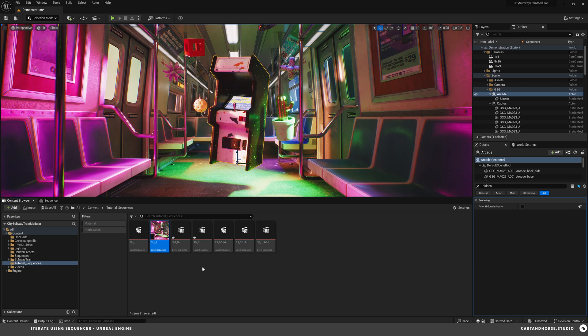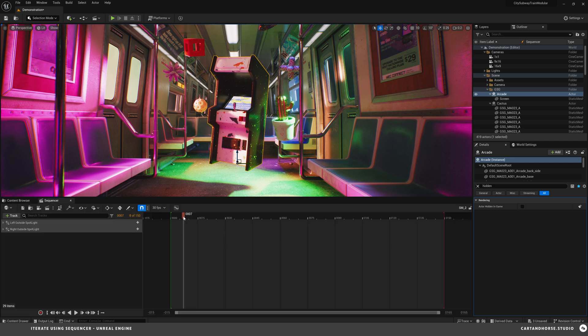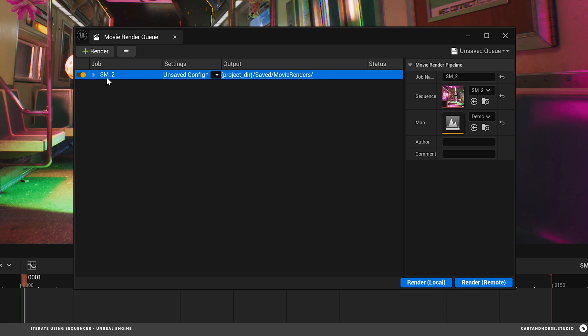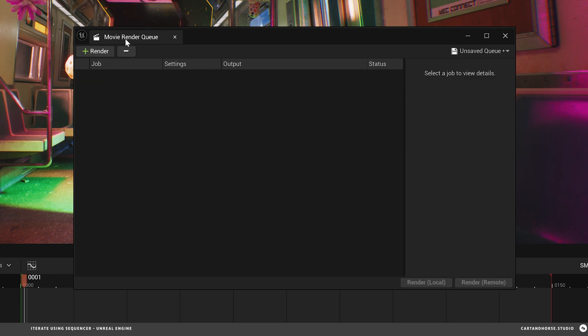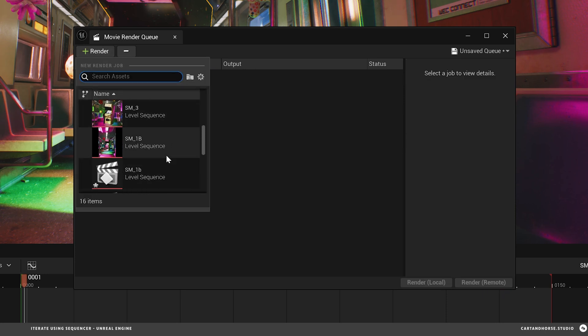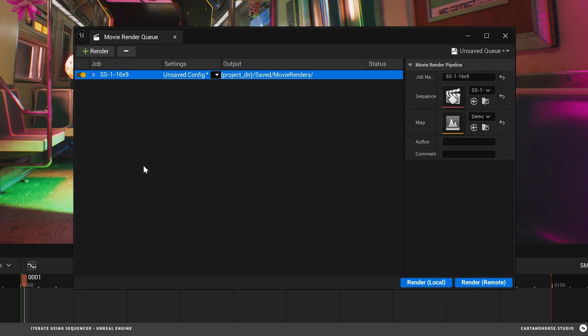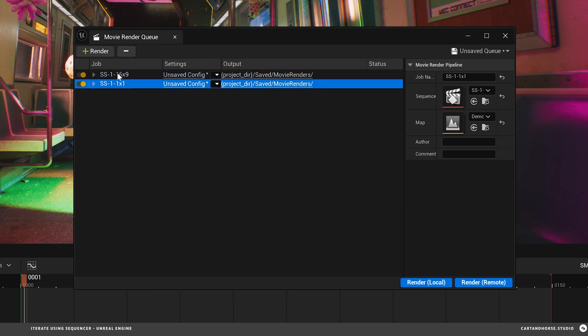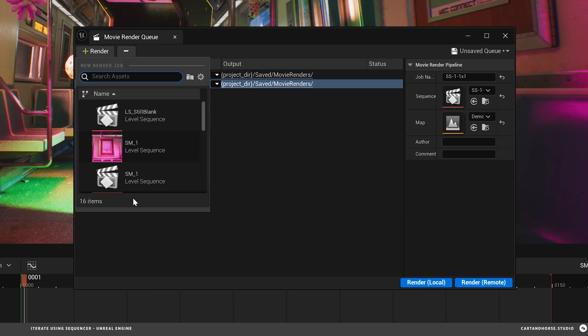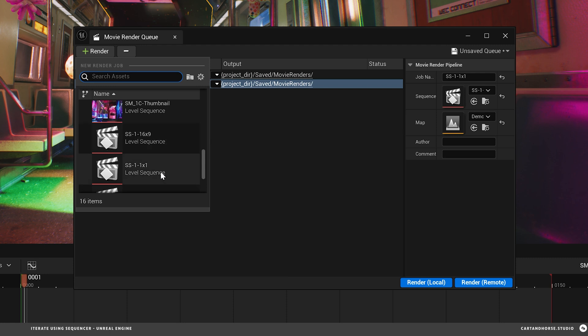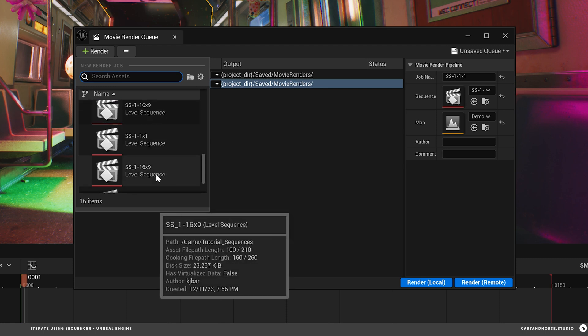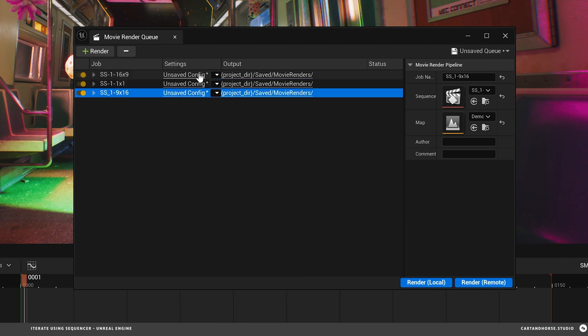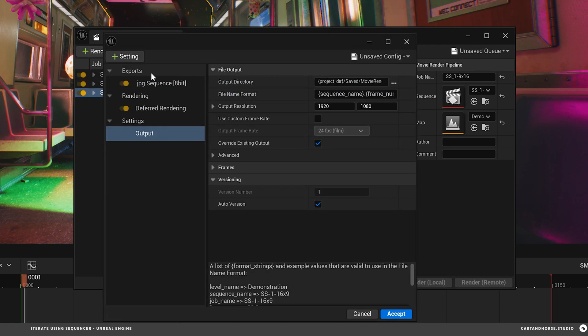The easy way to utilize all of these sequences to render out everything quickly inside of your movie render queue. So inside a sequencer click here to go to movie render queue. And be sure it's enabled in your plugins. I'm not going to actually render this one. You can click right here and add all of your levels. So we're going to do the 16 by 9 version, the 1 by 1 version, and the 9 by 16 version.